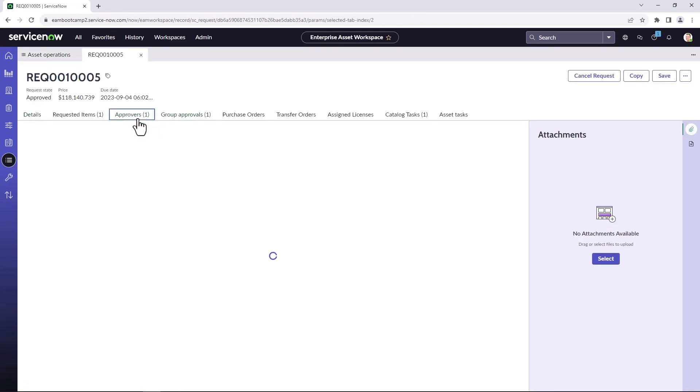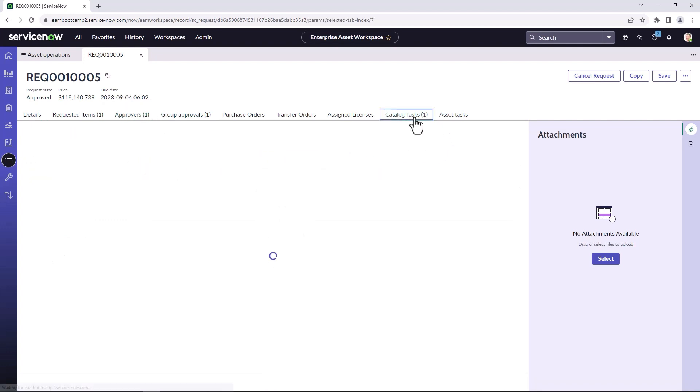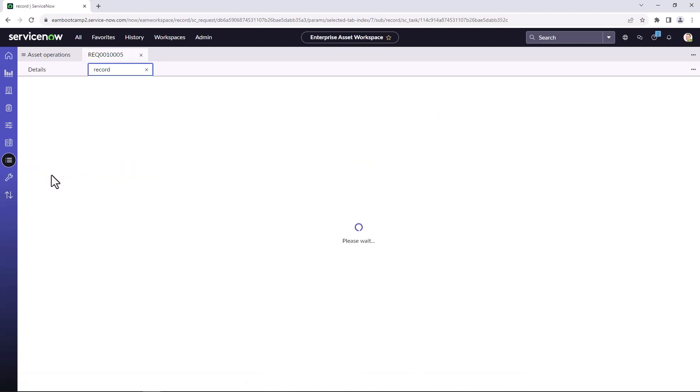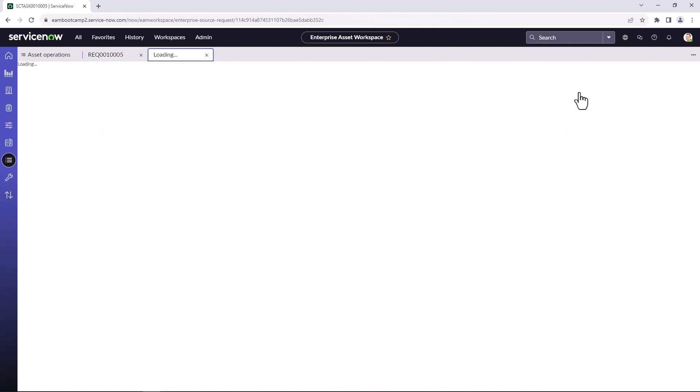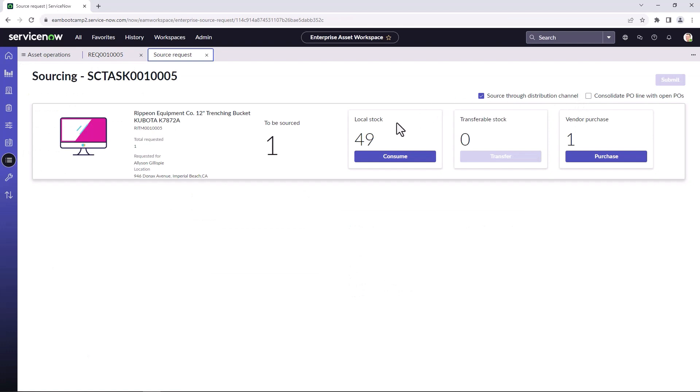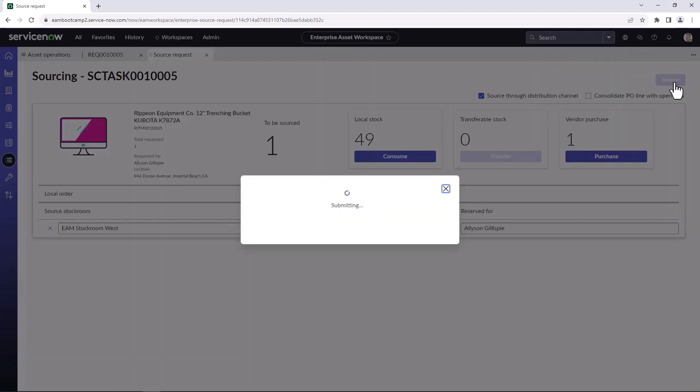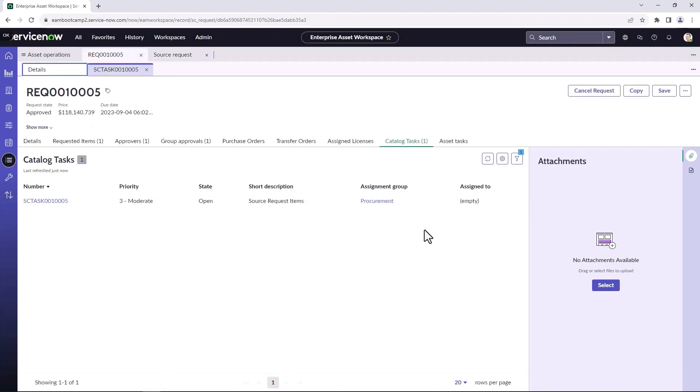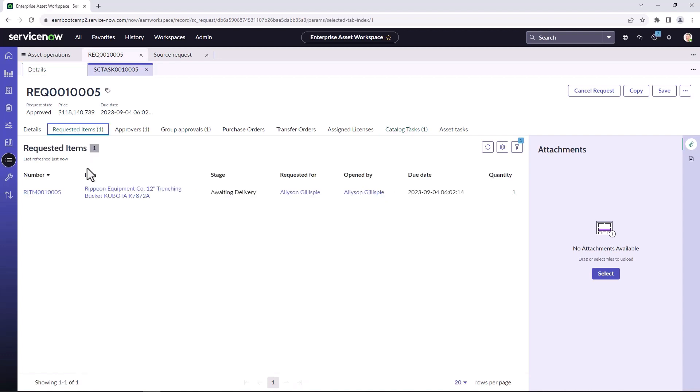This request has already been approved and it's going to go through the source request. So we're going to open up the source request to source the enterprise asset. We click on source request and we can see that there are 49 available in local stock. So we are going to consume one.